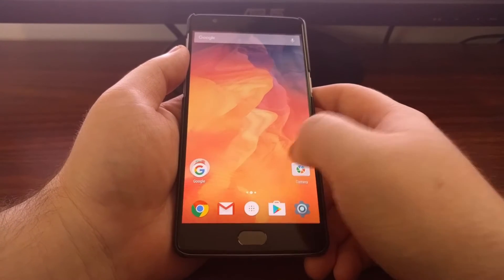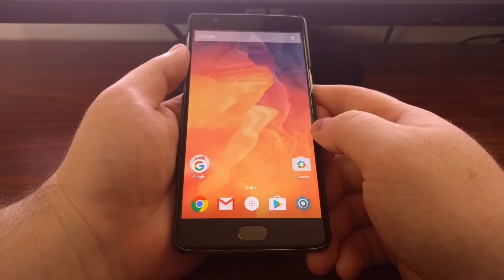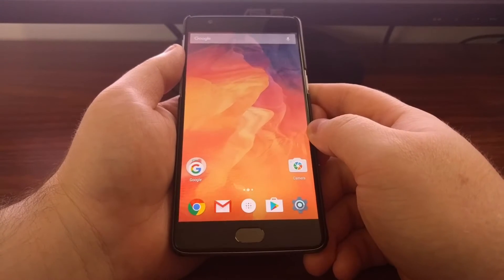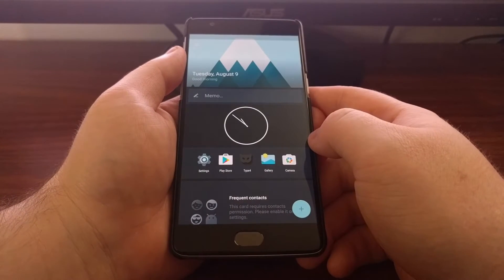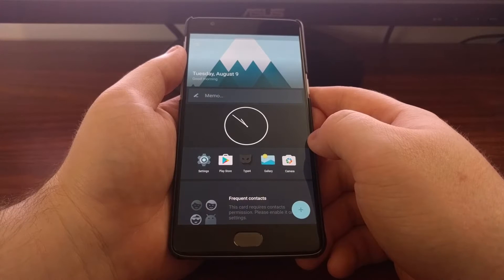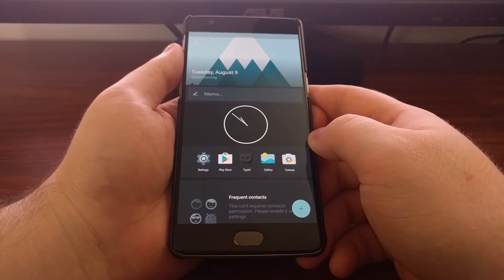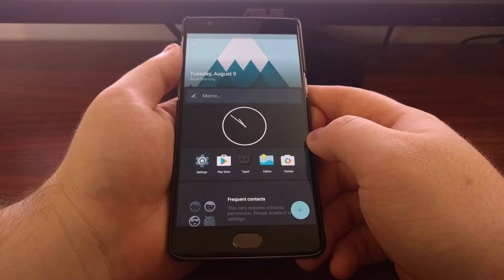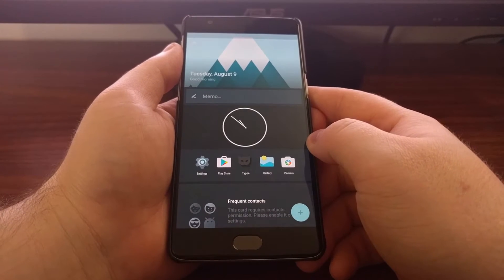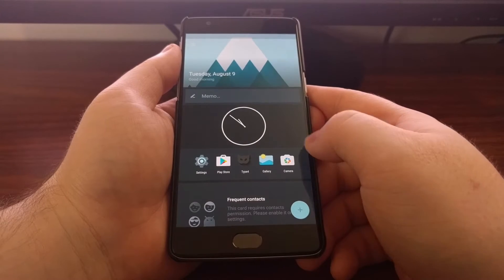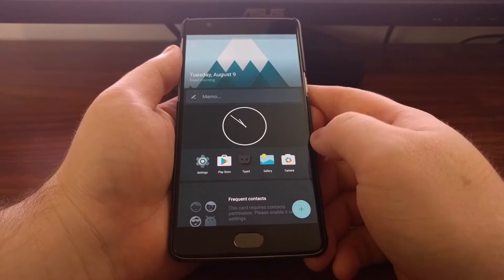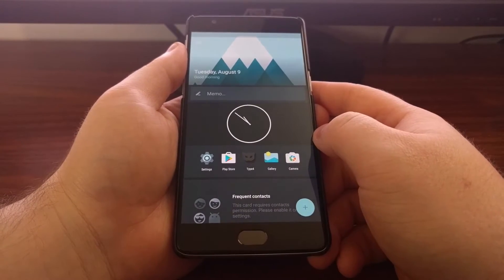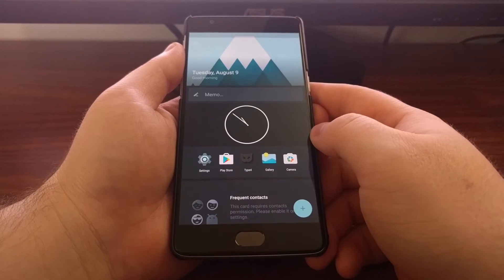When you're on the first screen of the home screen, you can swipe to the right and access what OnePlus calls the shelf. Similarly to the Google Now launcher, the shelf gives you access to useful features.